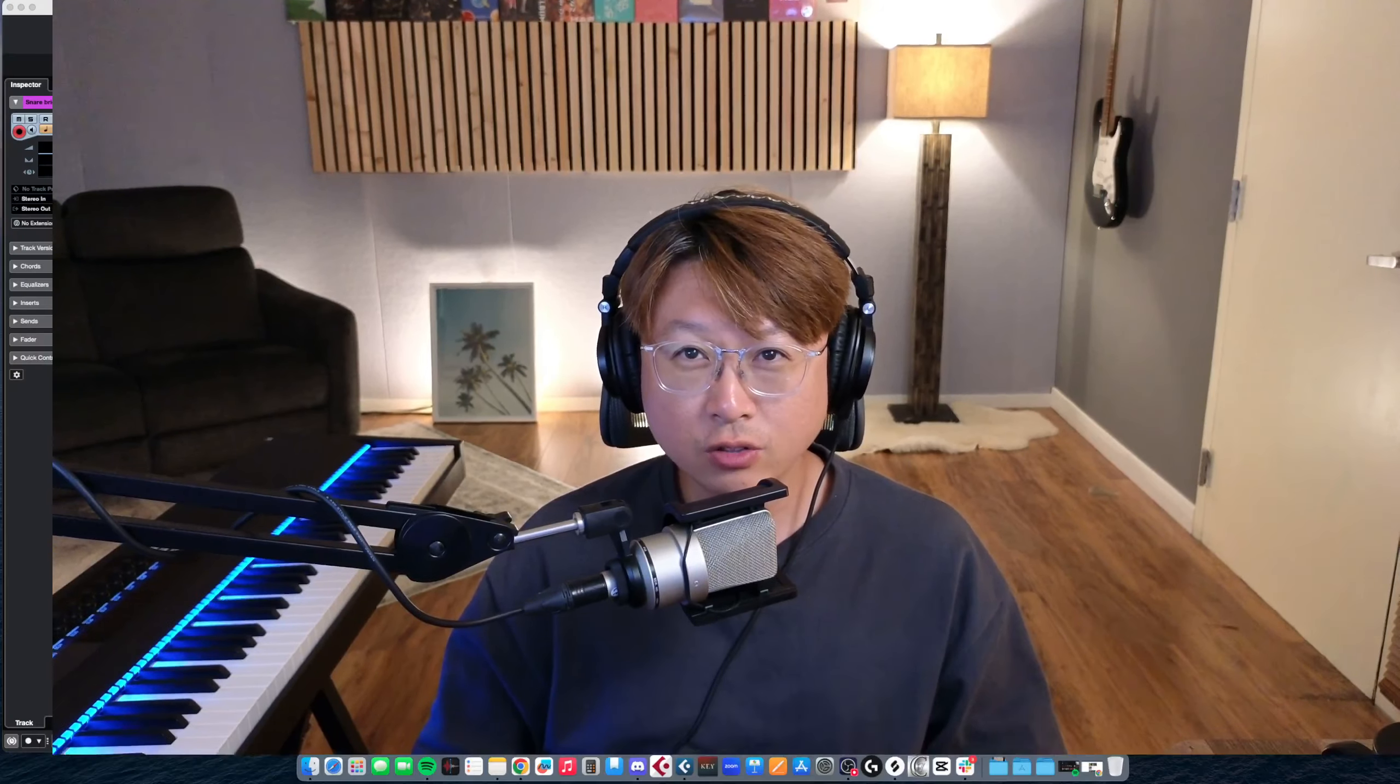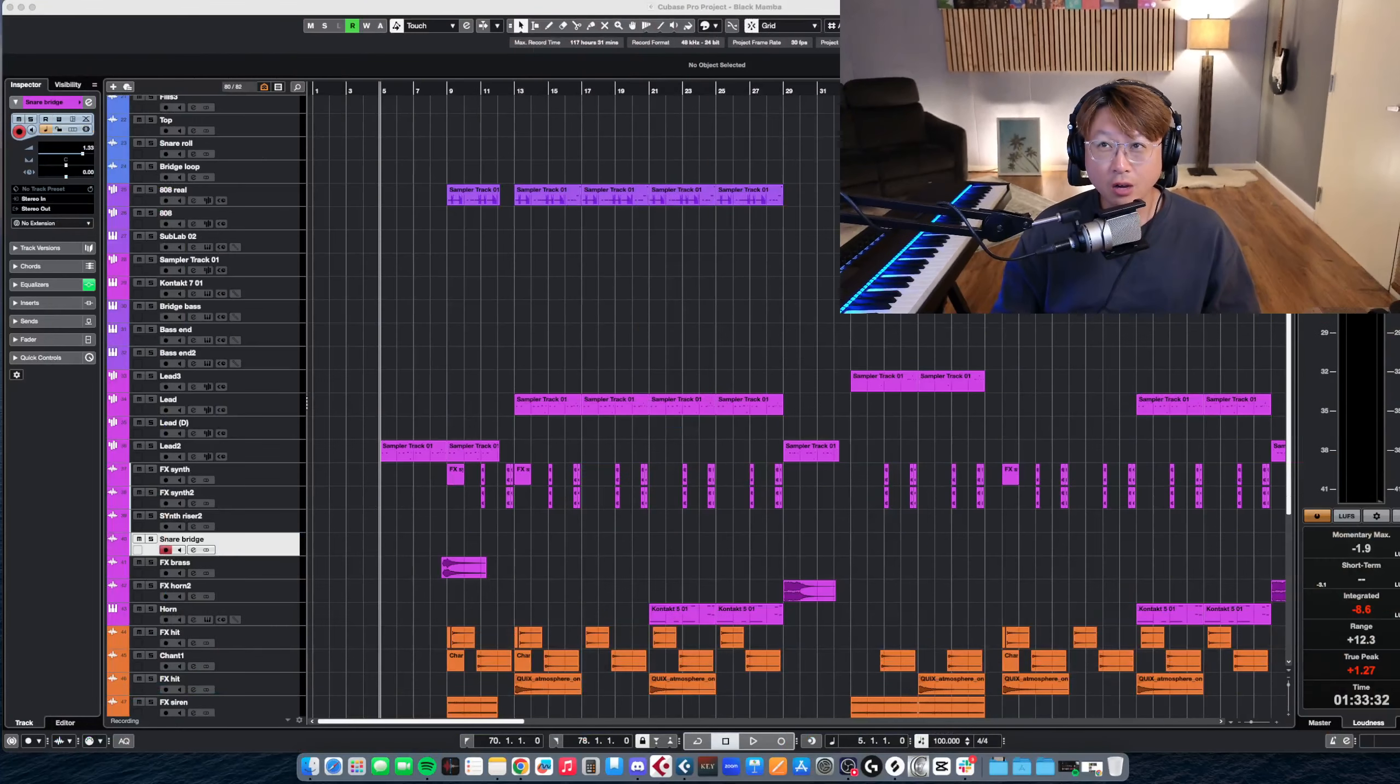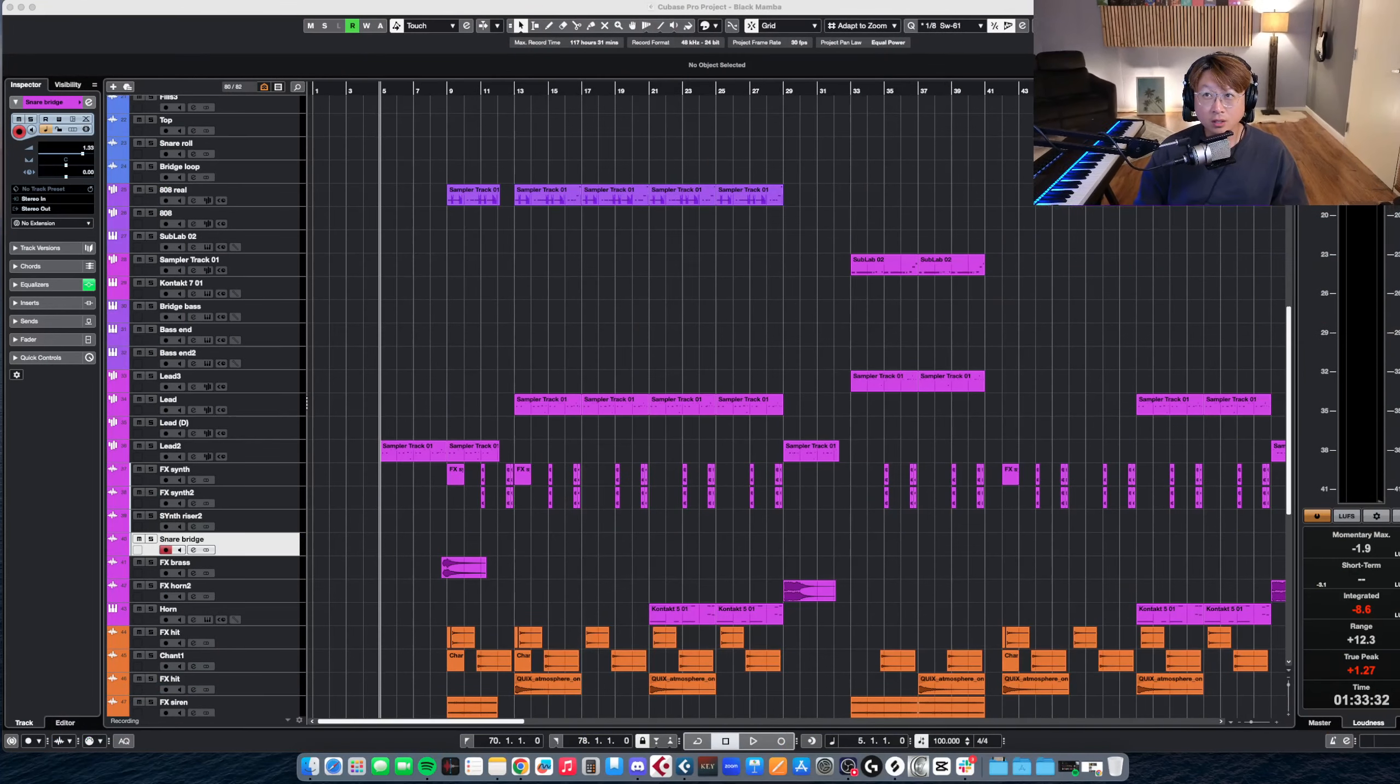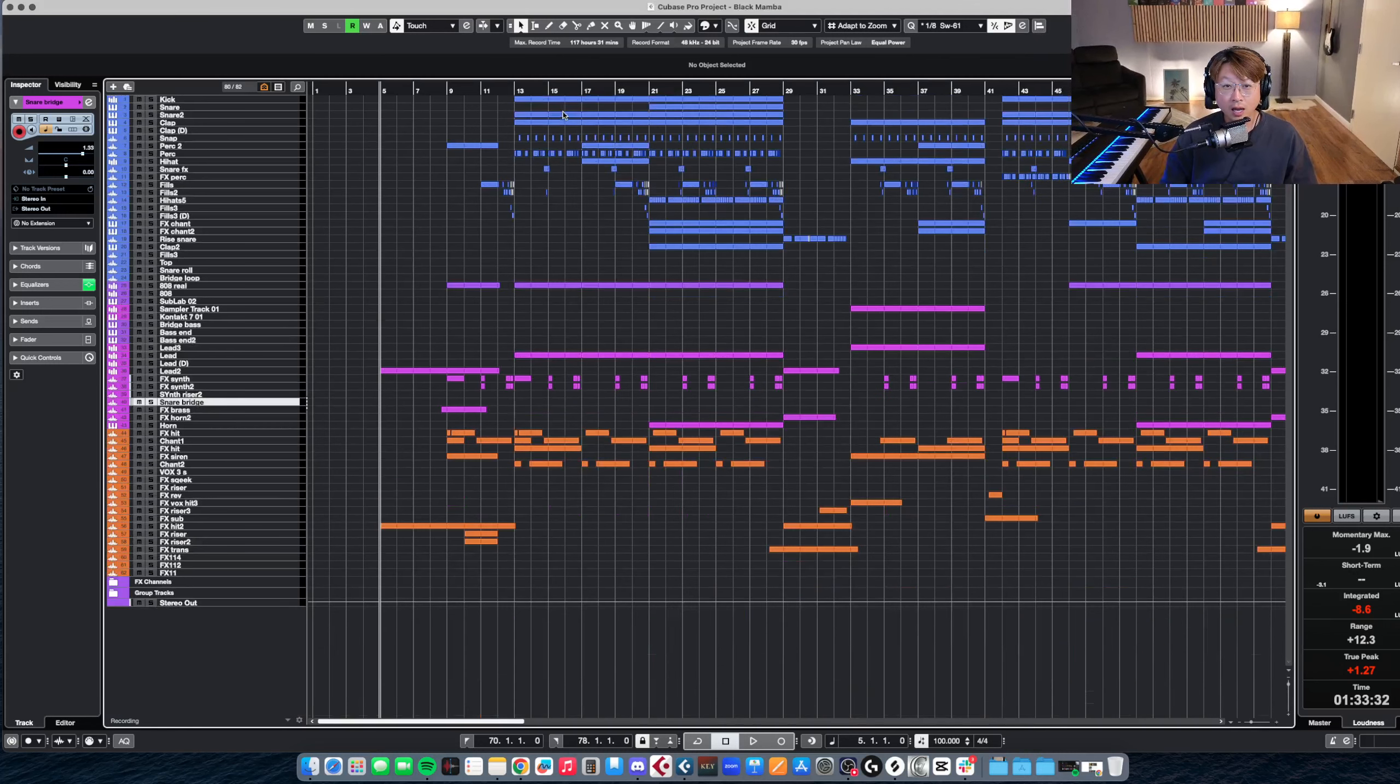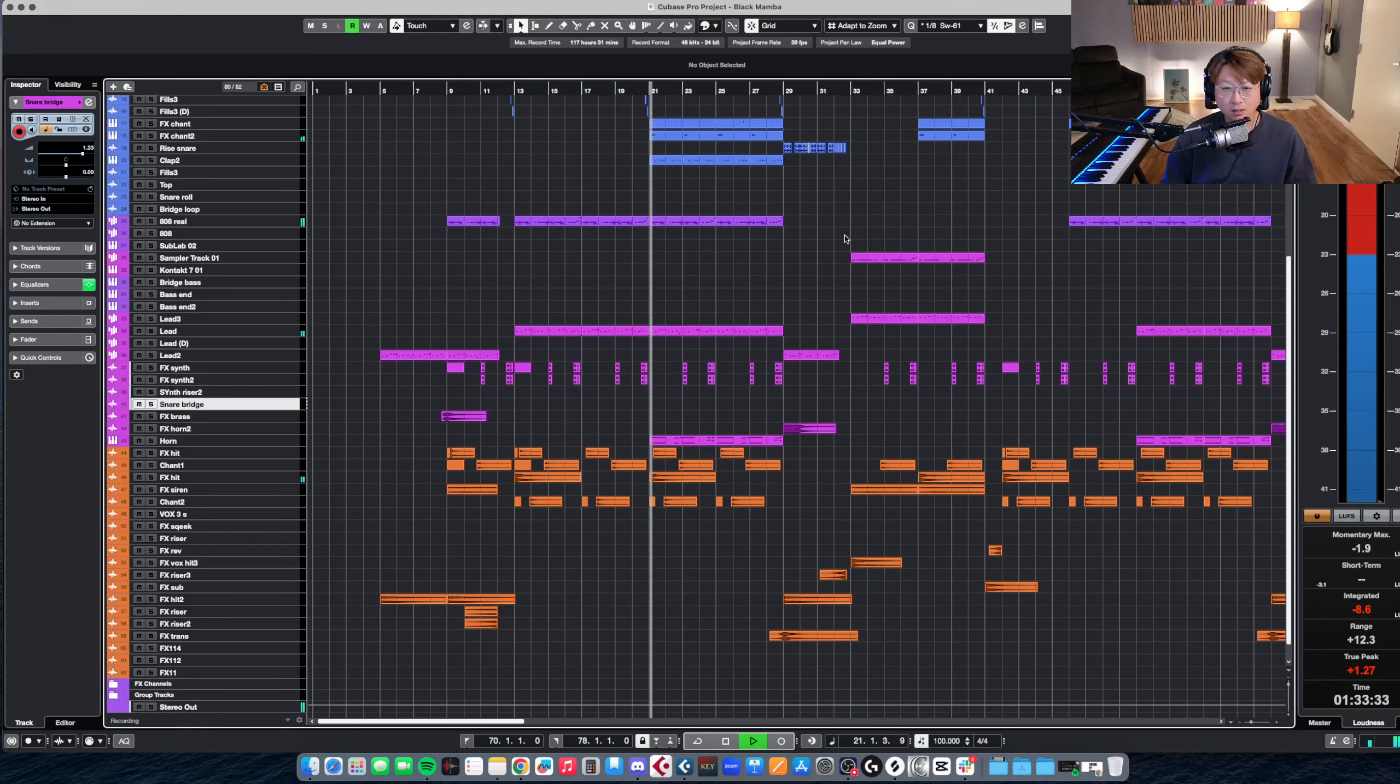What's up, everyone? Let's get straight to the point, shall we? So today, I'm going to show you how I made this.